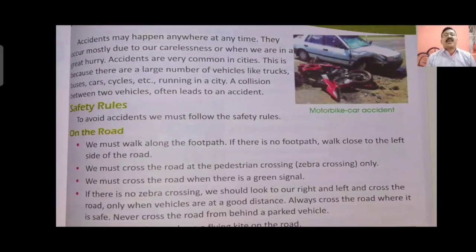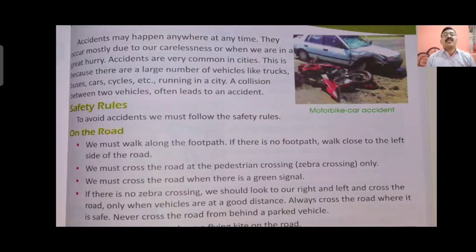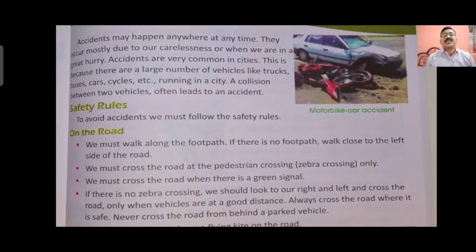Accident. Accident may happen anywhere at any time. They occur mostly due to carelessness or when we are in great hurry. Accidents are very common in cities because there are a large number of vehicles like trucks, buses, cars, bicycles, etc. running in a city.